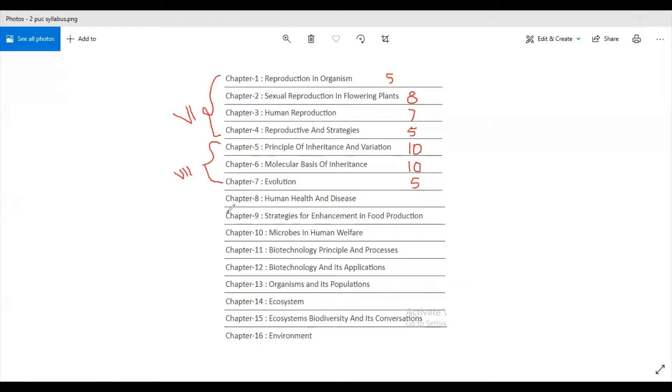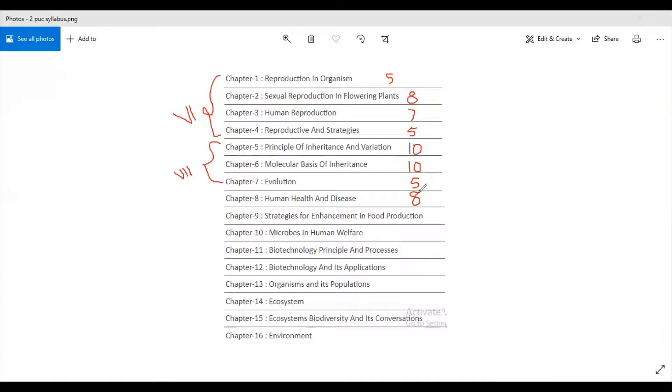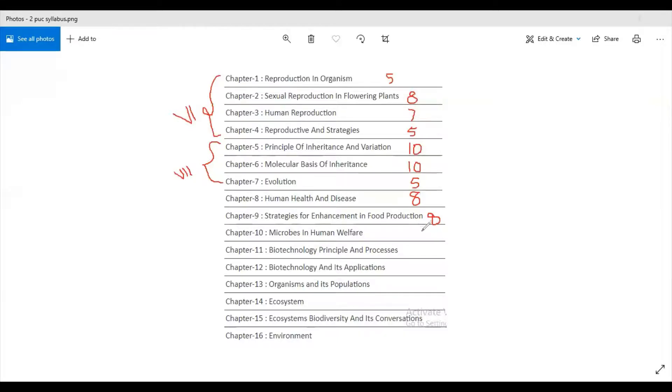Moving on to the eighth chapter which is an eighth unit. Eighth chapter name is Human Health and Disease, it carries eight marks. Then the ninth chapter is Strategies for Enhancement in Food Production, carries eight marks. Then the tenth chapter is Microbes and Human Welfare, carries six marks.